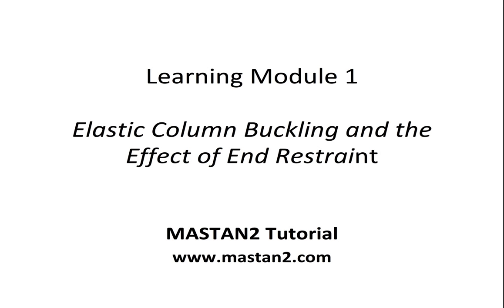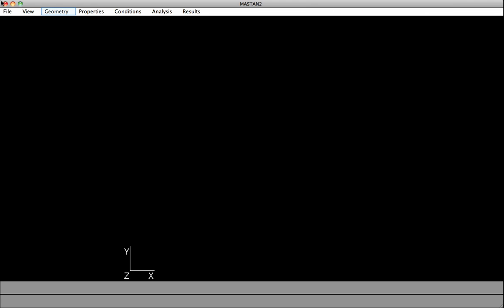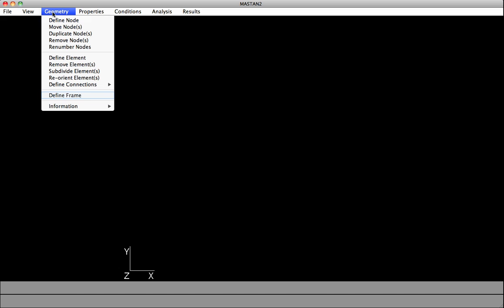Learning Module 1: Elastic Column Buckling and the Effective End Restraint. We'll begin by defining the geometry for the six parallel columns using the Geometry, Define Frame option.